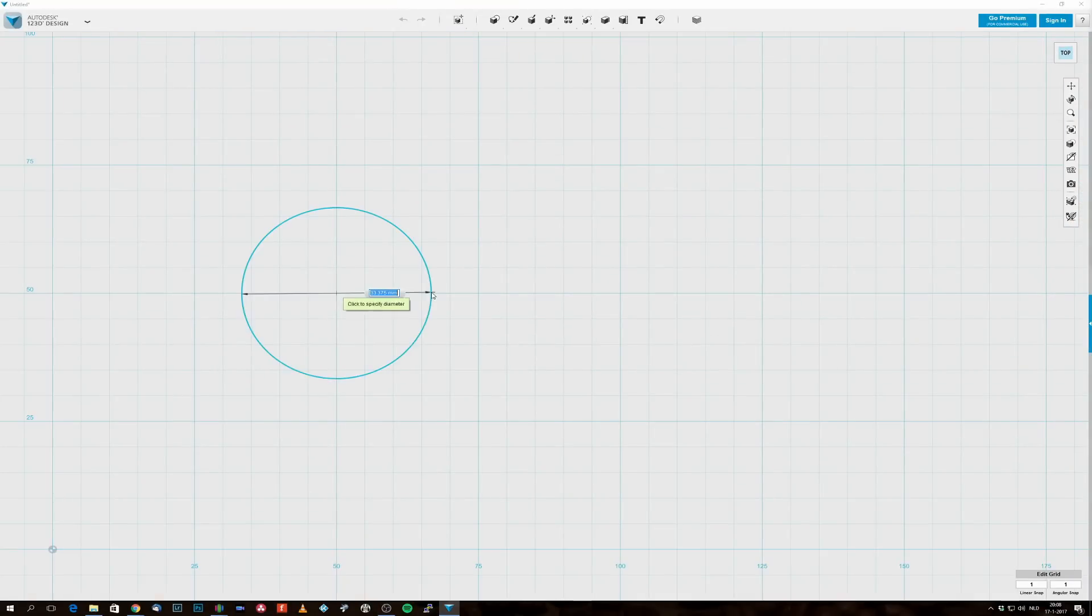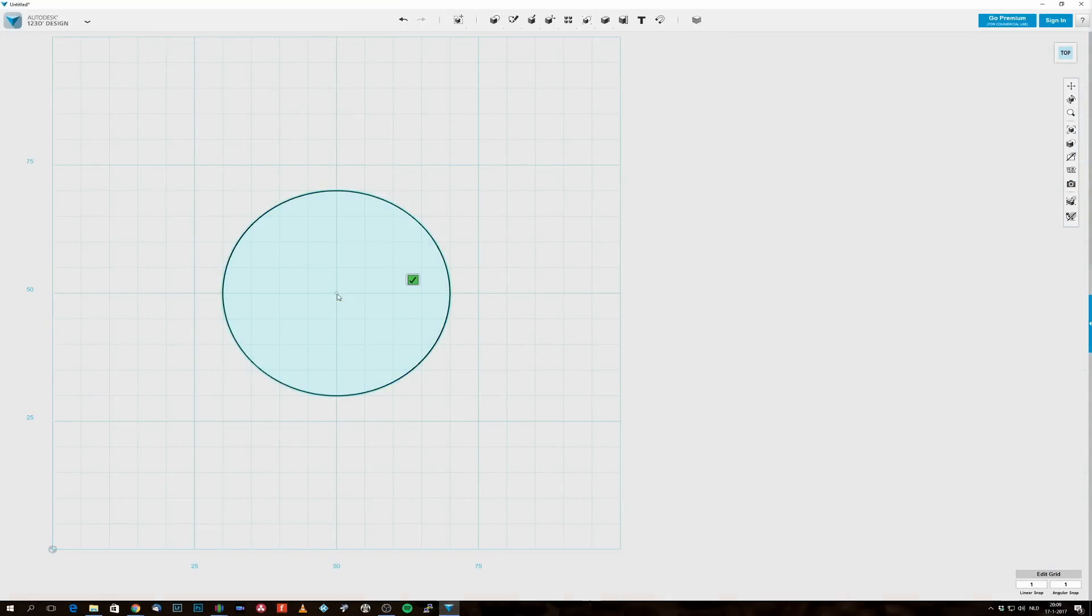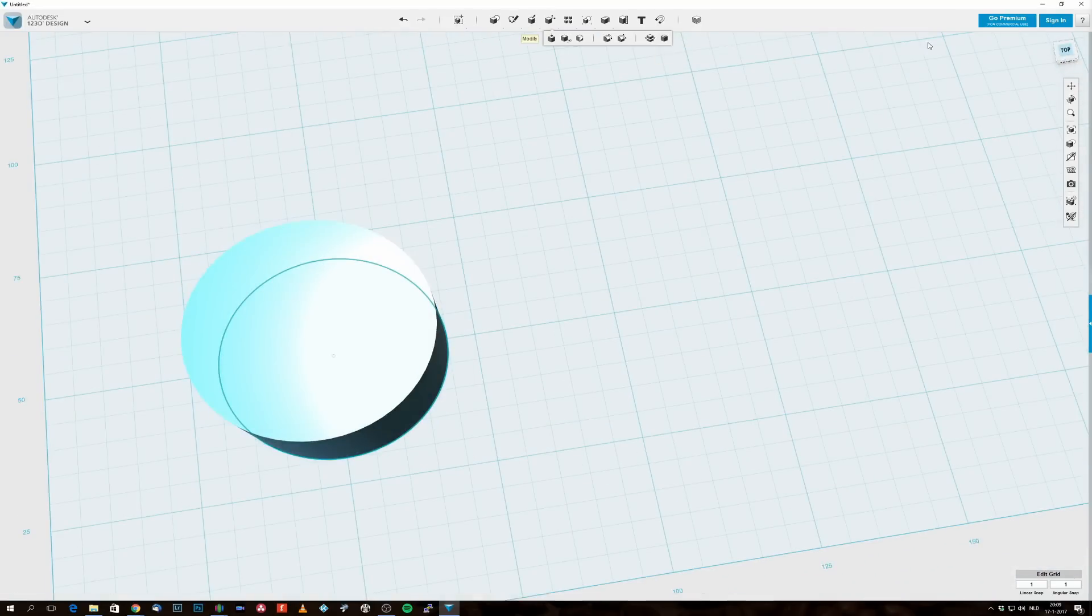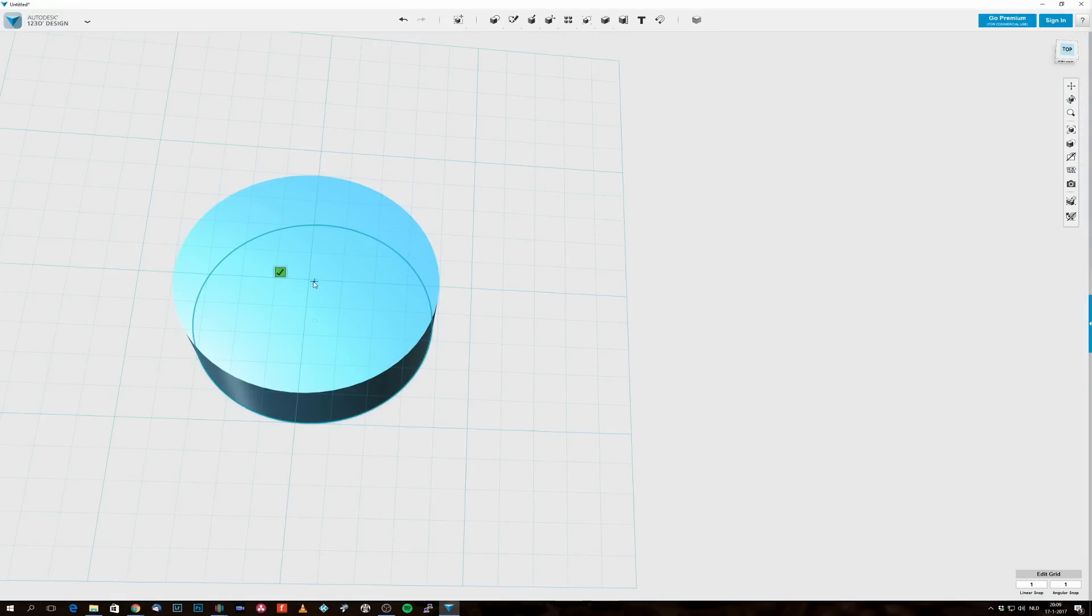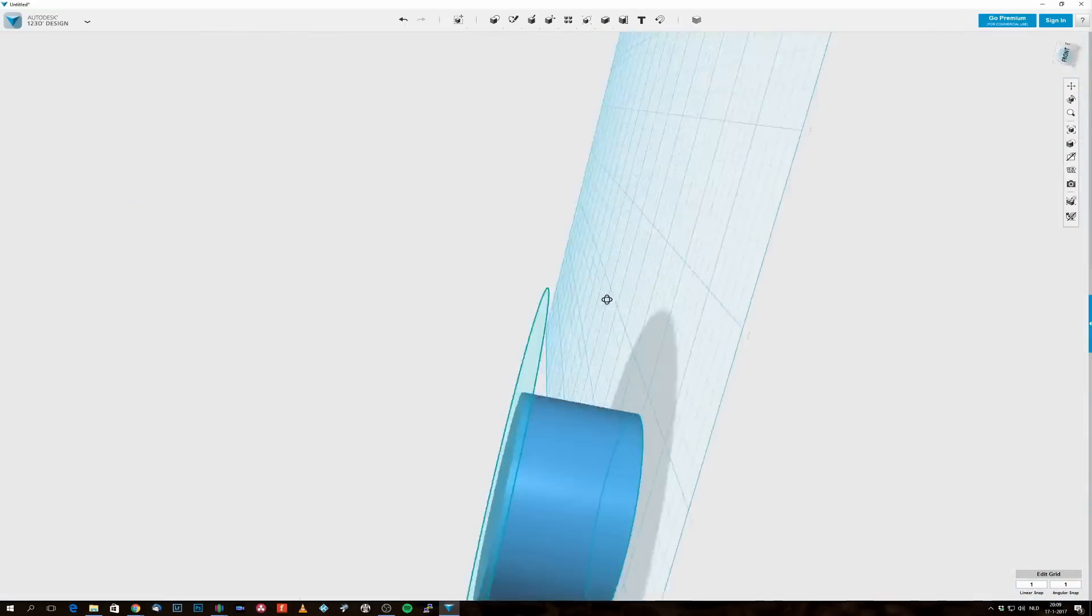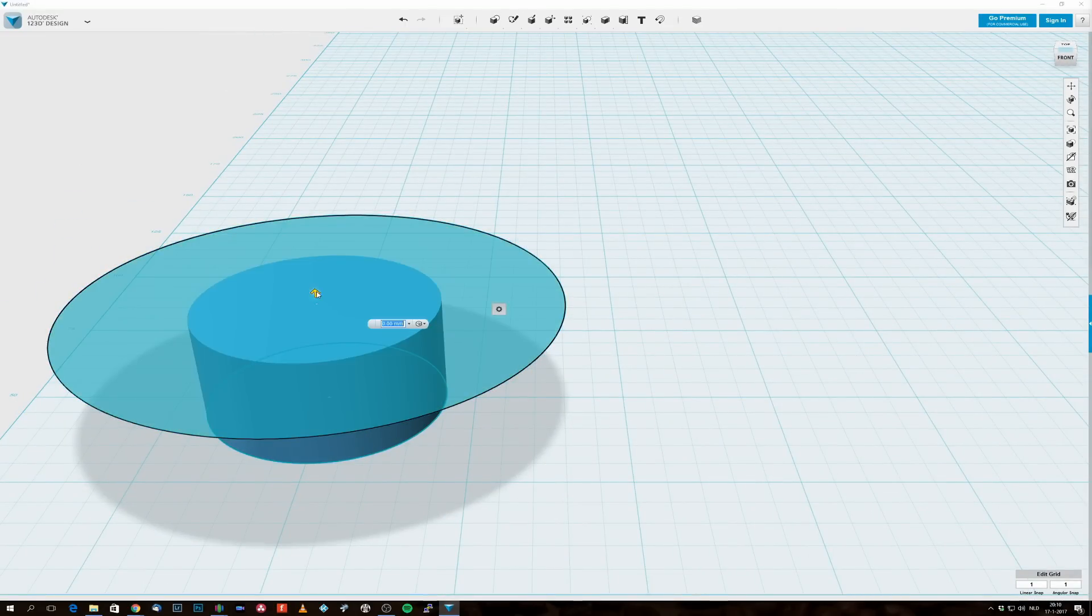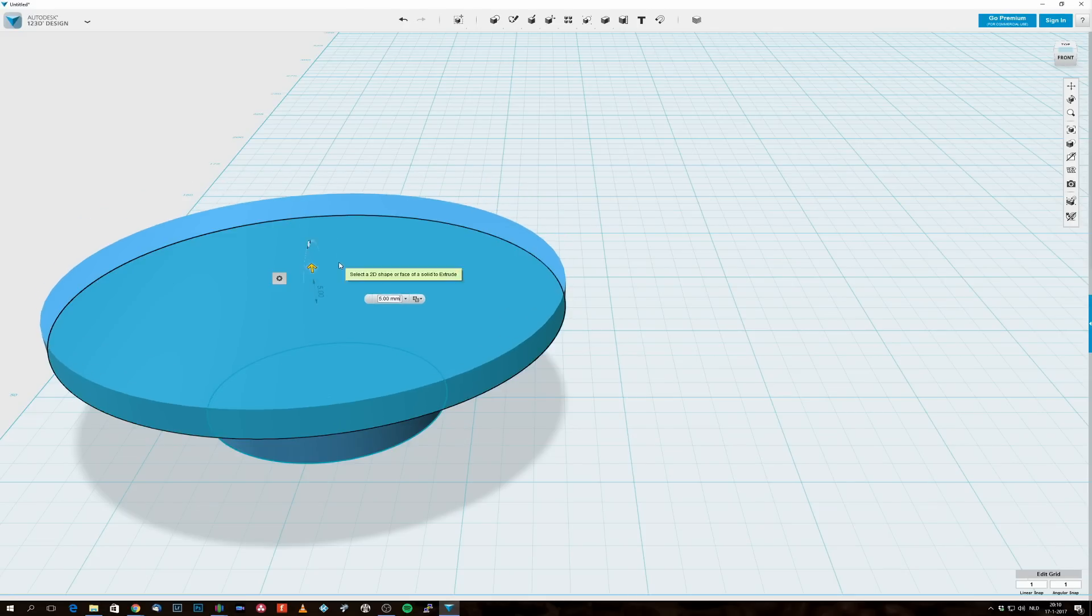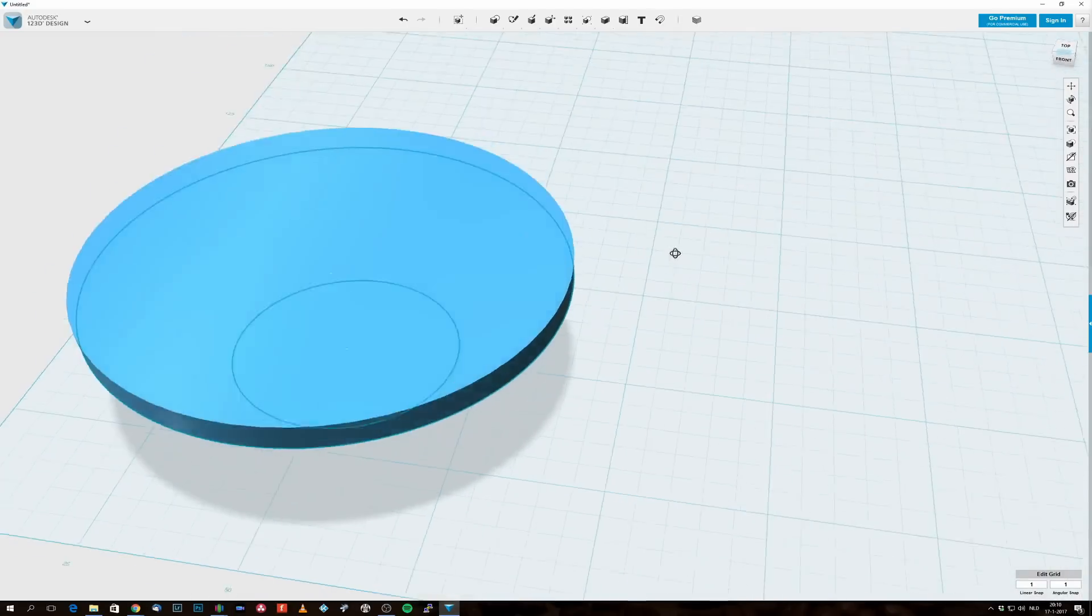So here we are in 123D Design, and here you see me draw a very simple circle. I'm going to extrude it to 20 millimeters height and it has a width of 4 centimeters because that's the opening of my kitchen sink. Then I'm going to extrude a second circle which is 8 centimeters wide and 5 millimeters in height.